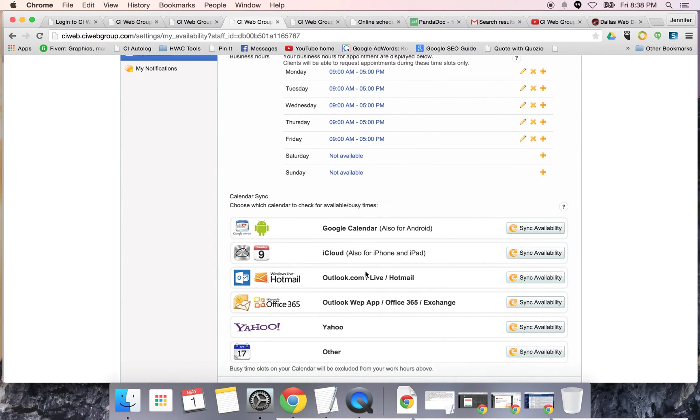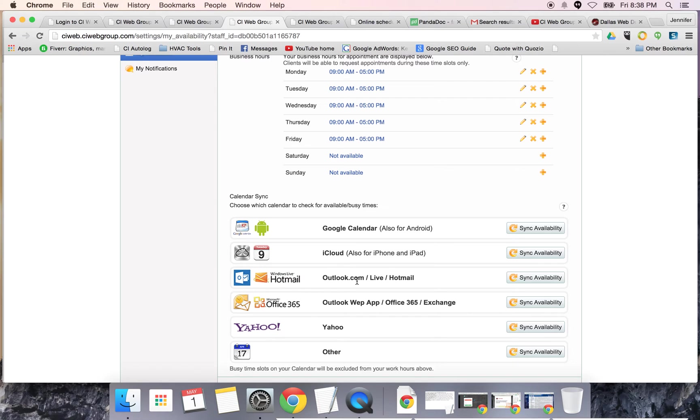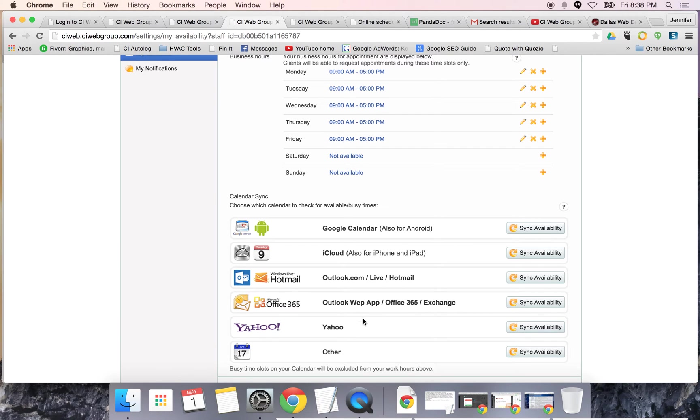The available calendars that the system will synchronize with are Google Calendar, iCloud, Outlook, Live Hotmail, Outlook Web App, Office 365, as well as an exchange server, Yahoo. If you have another kind of calendar, you'll be able to connect with that as well.